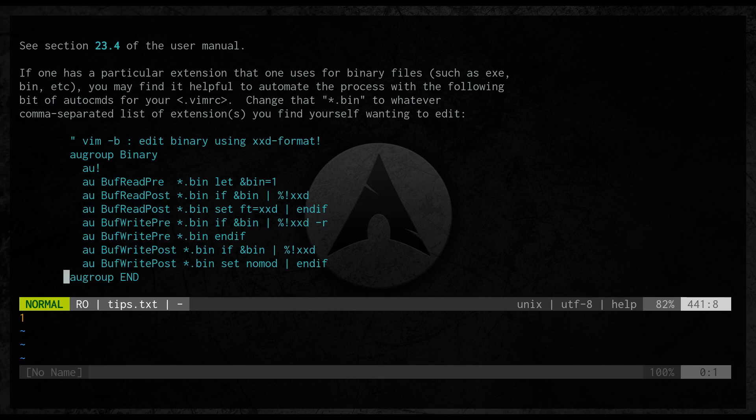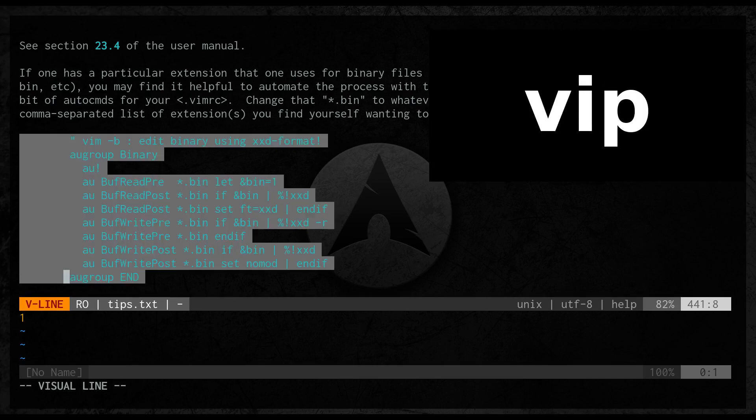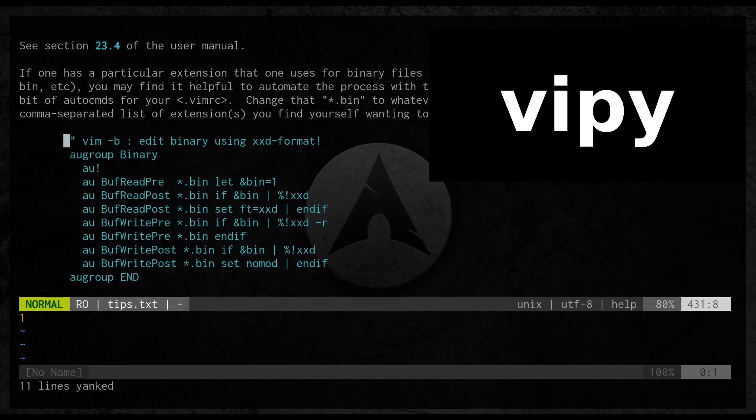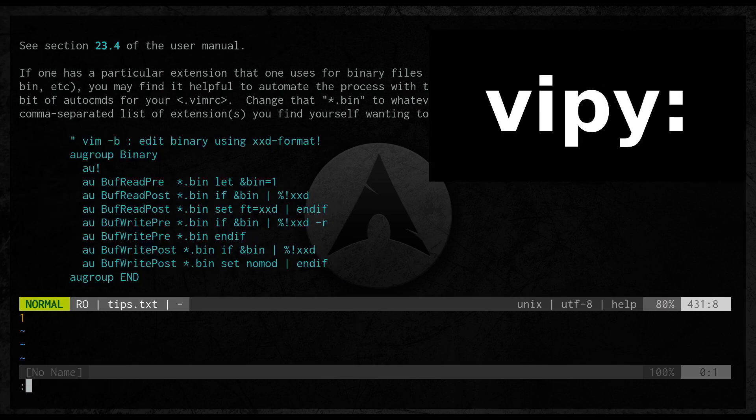I will type vip and this will visually select the paragraph. Then y for yank.